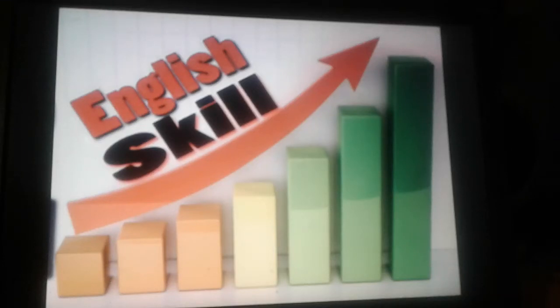Hi everybody, welcome to Develop Your English Scholars channel. Today's lesson is learning training. In my previous lesson, I explained autonomous learning — the definition, the purpose, and a model which summarizes everything about autonomous learning. In this lesson I will explain learning training.